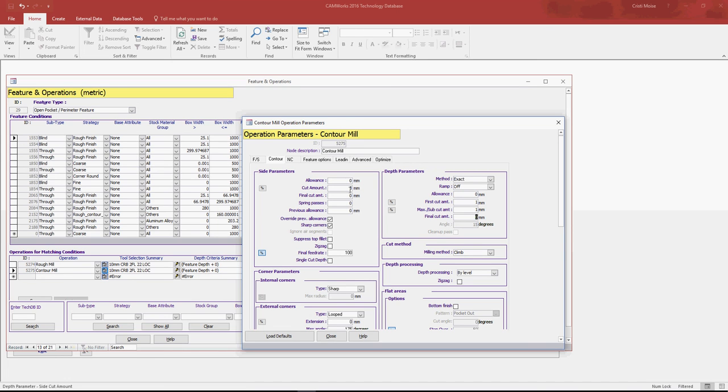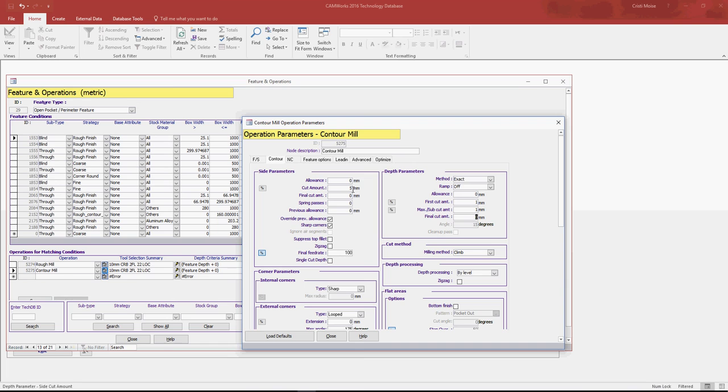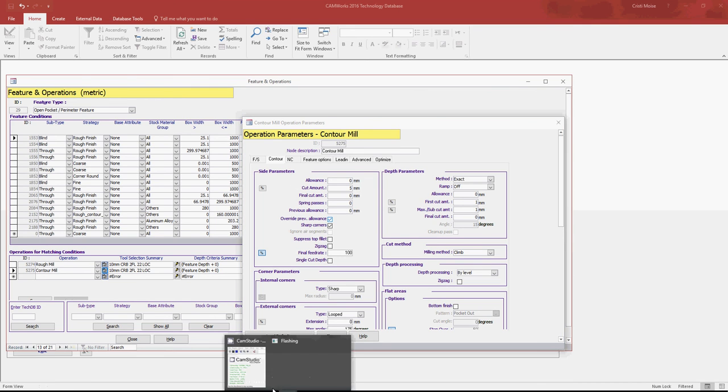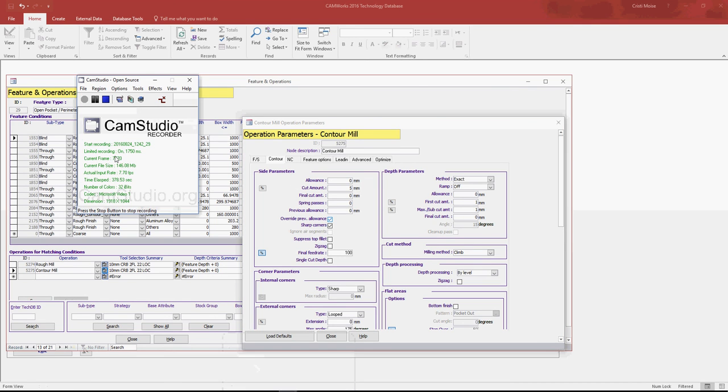So from now on you can use technology database with our product, CamStudio, to save your work. If you have any comments regarding this topic, technology database, or if you have topics you want to talk about CamStudio or anything, feel free to leave a comment on my LinkedIn profile, on YouTube, my YouTube channel, or just send me a message. So until the next time, see you. Bye-bye.